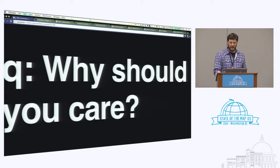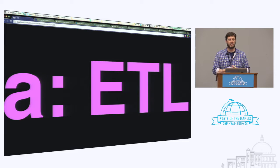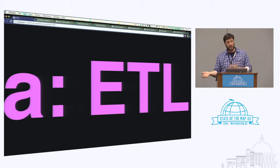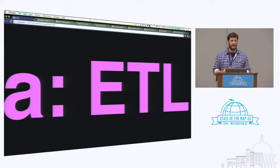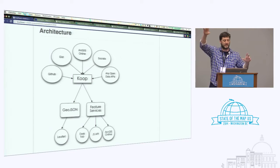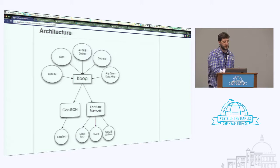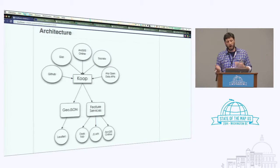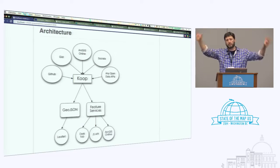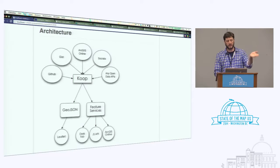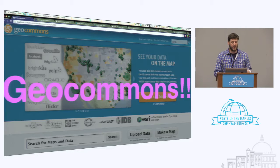Really, why should we care about Coop? The answer is it's ETL — Extract, Transform, Load. It's the ability to take a data set, convert it, translate it, load it, extract it, and put it wherever we want to suit our workflow. At a very high level, we can take all these external services, feed them through Coop, produce GeoJSON and feature services, and load them into things like Leaflet, ArcGIS Desktop, ArcGIS Online. I've listed GitHub, Gist, ArcGIS Online, Socrata — really any open data API.